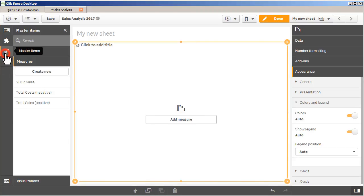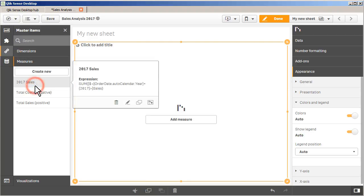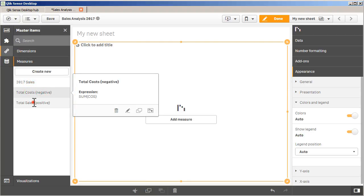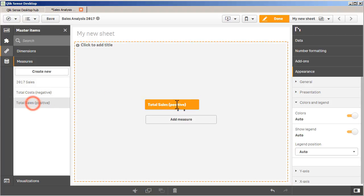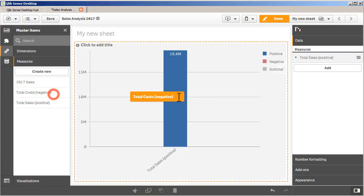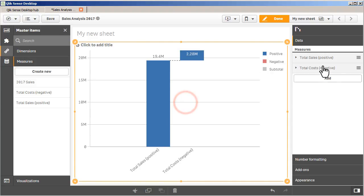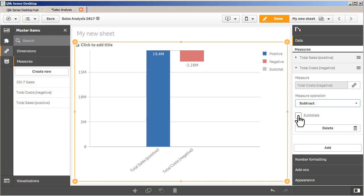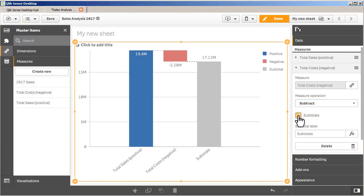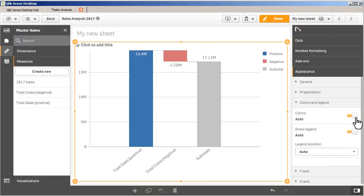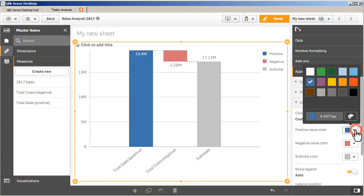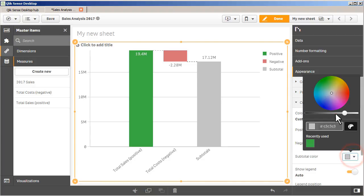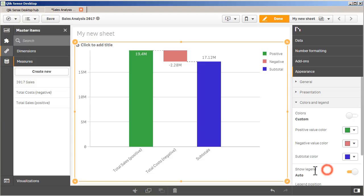In this example, I can visualize my total sales, which represents positive, and my total cost, which represents negative, and see the resulting profit displayed as a subtotal. You can control a measure's operation, such as if it should be added to the previous measure, or subtracted, or even displayed as a subtotal. You can also define the color of the measures to distinguish between positive and negative values in the chart. The waterfall chart is definitely a welcomed addition to the Qlik Sense visualizations, especially for our financial services users.